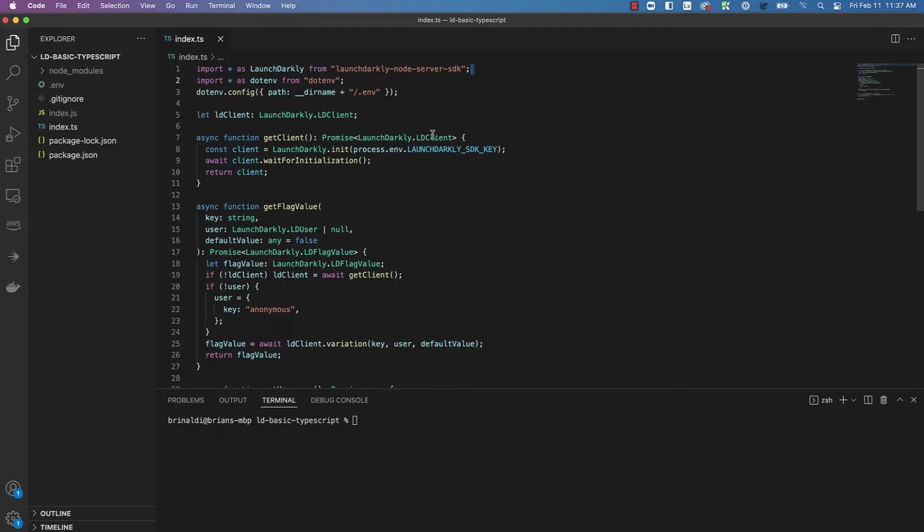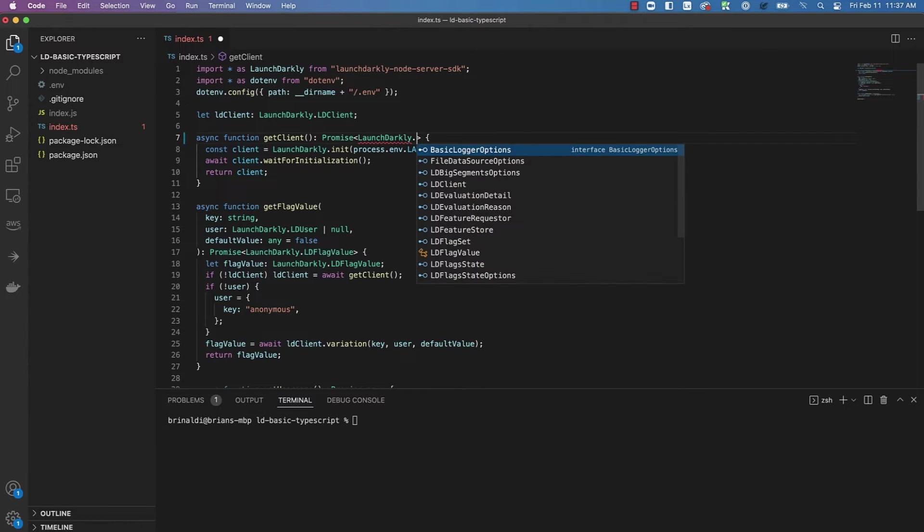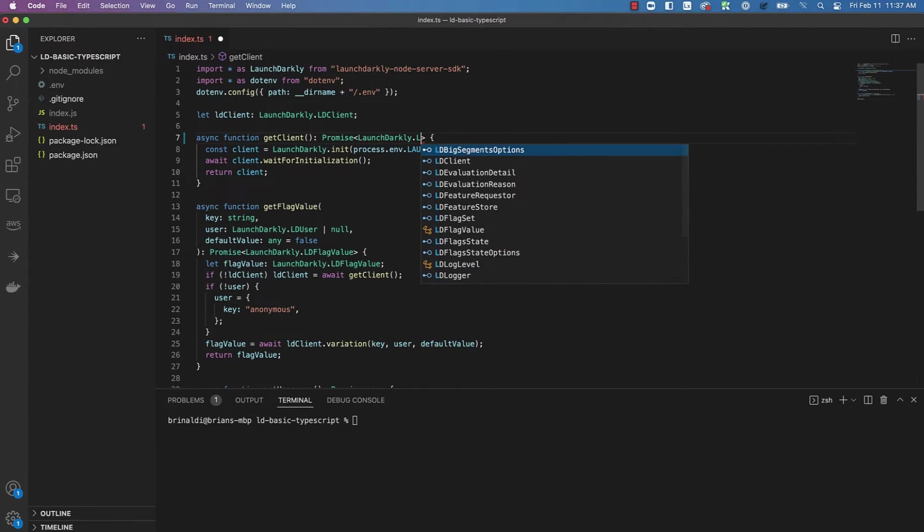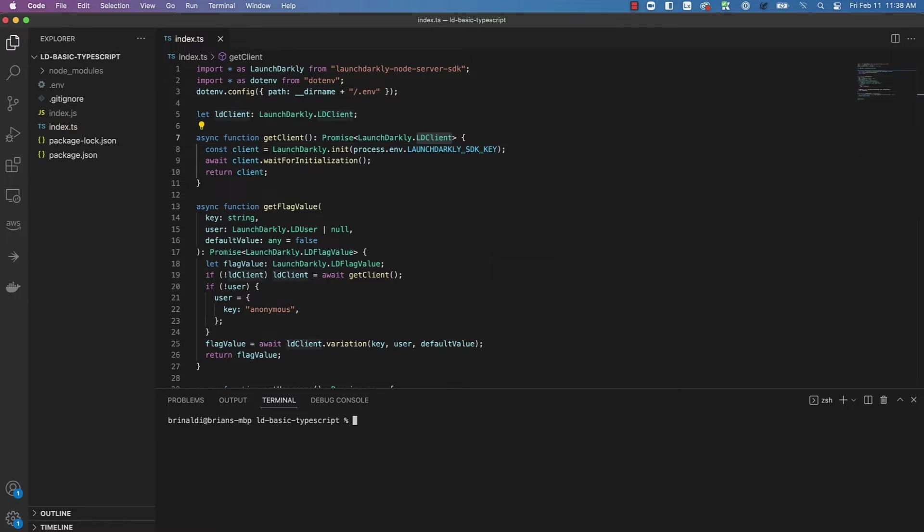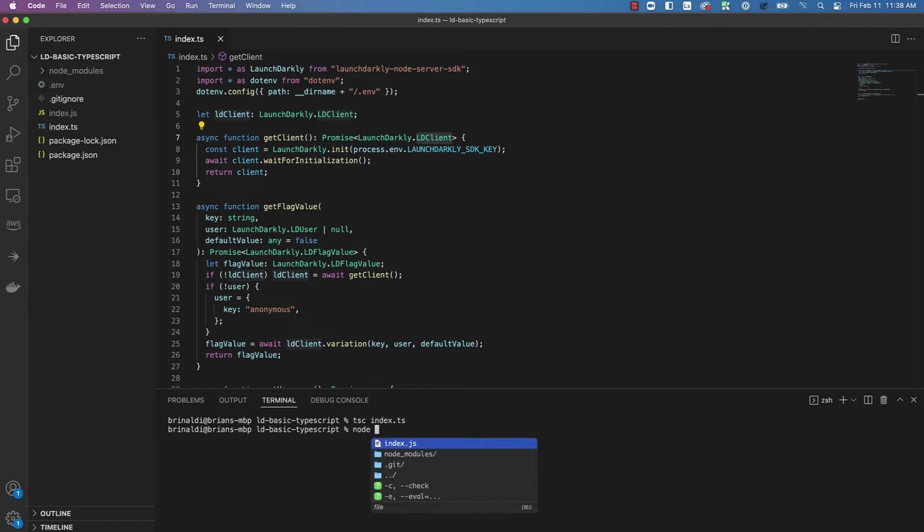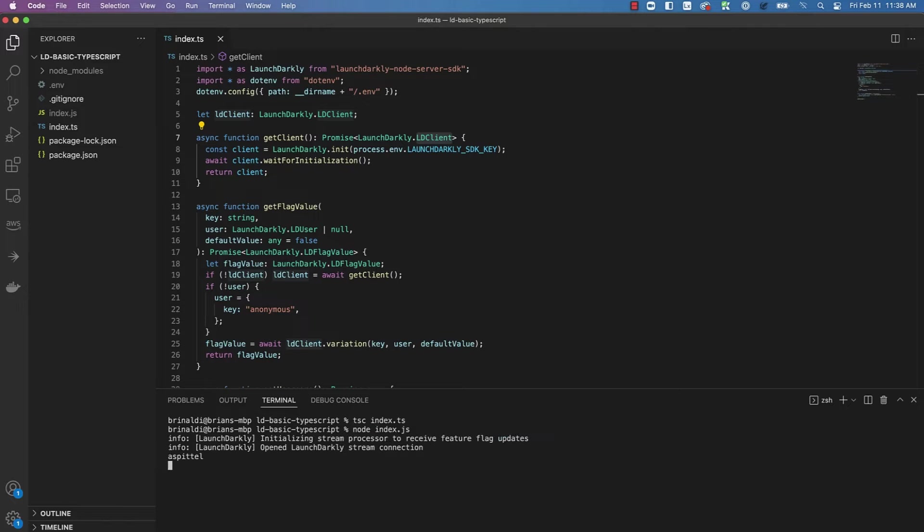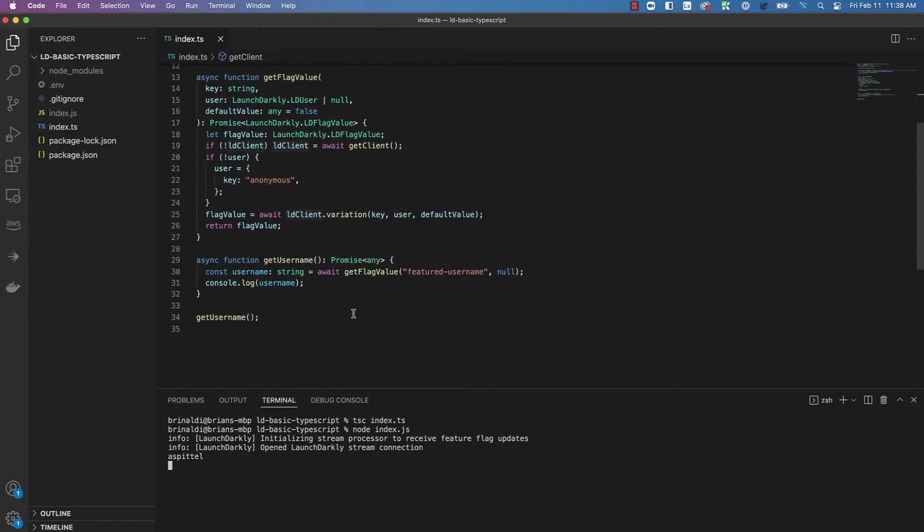You can explore these types via IntelliSense, as you can see here. Since this is a very simple example, we can just compile it and then run it. And you can see that I've got the value of the flag that I'm console logging here for featured username.